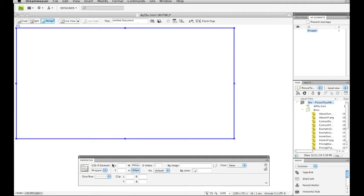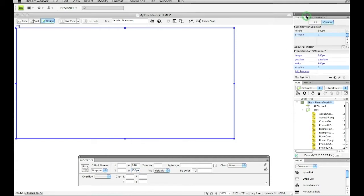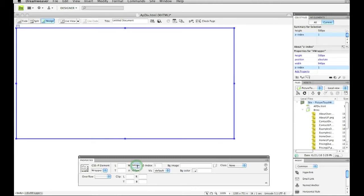Alright, so we have our AP div tag on the screen. Now what we need to do is we need to make this AP div tag, which is our wrapper, all the other div tags that we're going to make are going to go inside this wrapper. So we need to center this. So what I'm going to do first is I'm going to create a CSS suggestion saying that I want to make the left margin negative half of what the width of my AP div tag is. What that's going to say is it's going to move it over half.